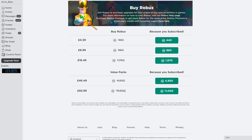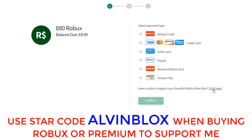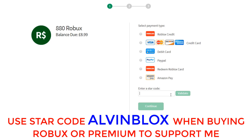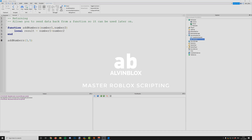Hey everyone, before we start the video I'd just like to let you know that when buying Robux or Premium, you can use my star code AlvinBlox. When you get to the checkout, click over here and then enter the code AlvinBlox, and that way I will get five percent of your purchase at no extra cost to you. It's a great way to help support the channel, so don't forget to use star code AlvinBlox when buying Premium or Robux.